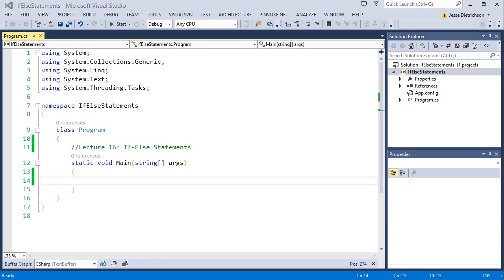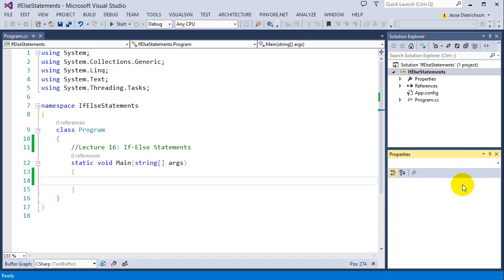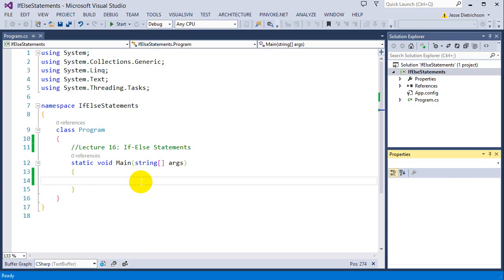Welcome to lecture 16, if-else statements. If-else statements are the second part to if statements. Basically, with an if statement, let's go ahead and create one really quick.